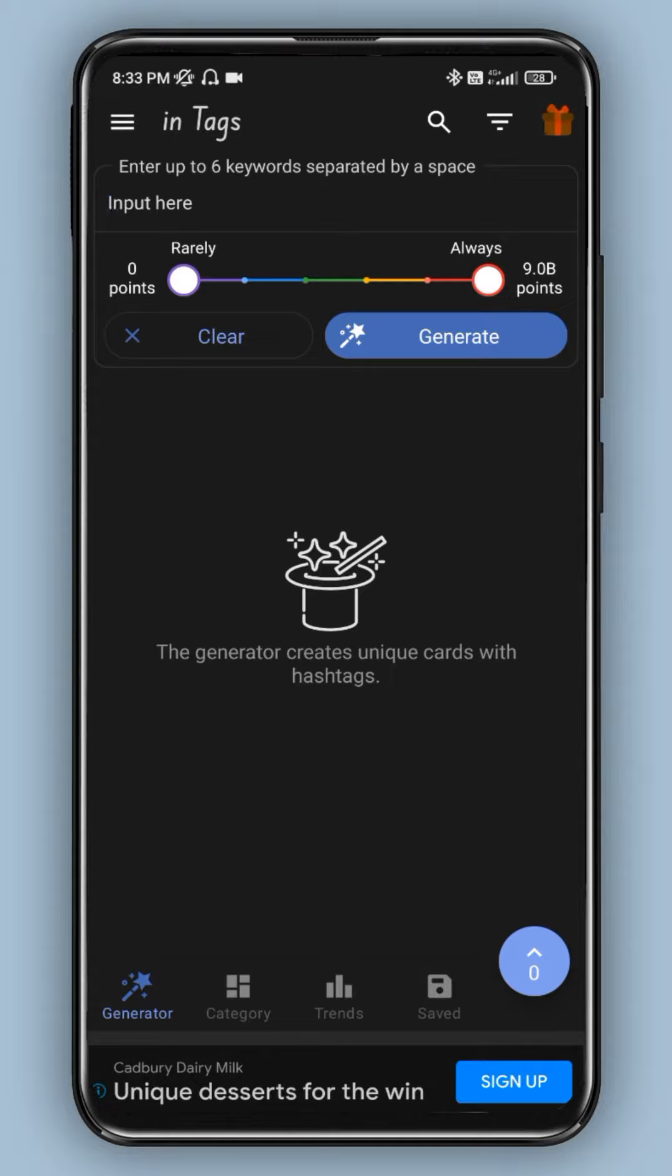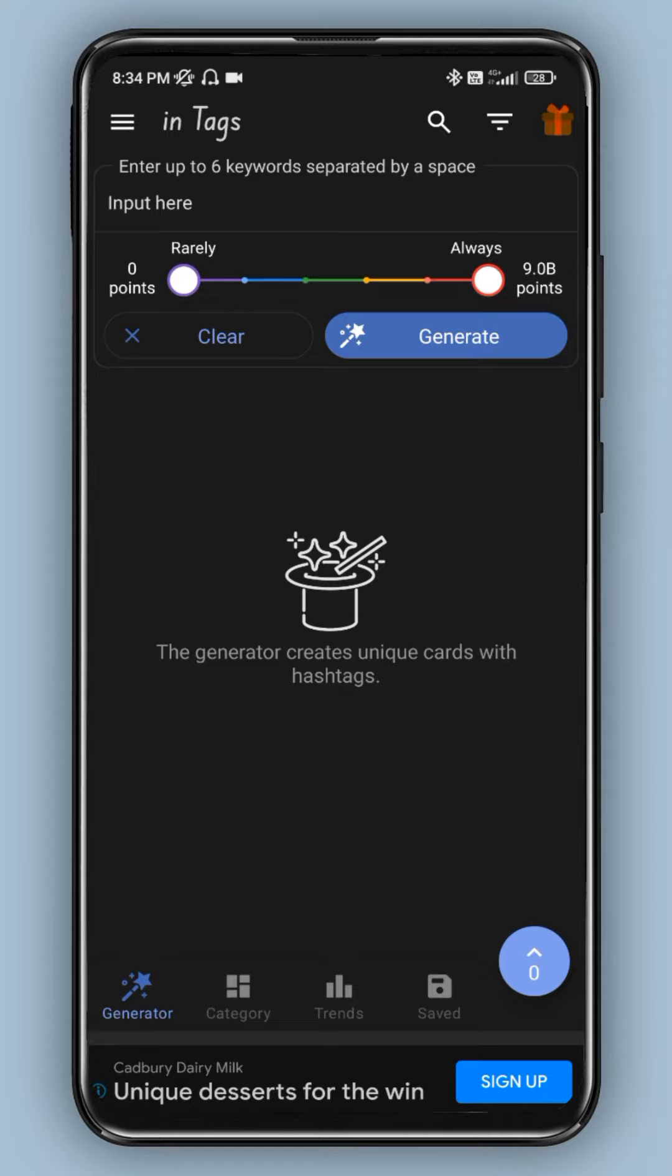Hello guys, welcome to iNetTamil. In this video, you can see an Instagram hashtag generator app called InTags. Here you can see free hashtag generation and premium options. First, let me show you how to generate hashtags.